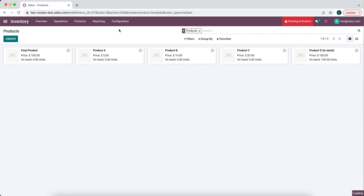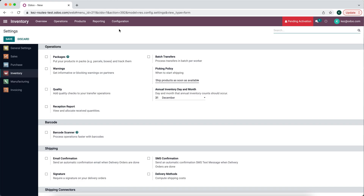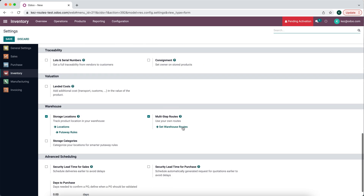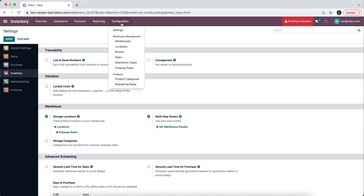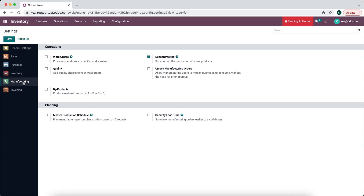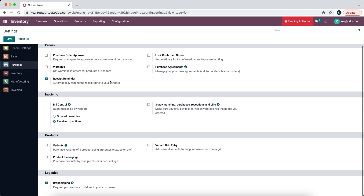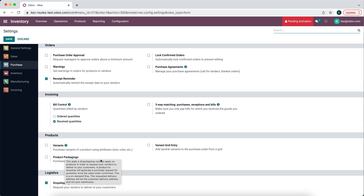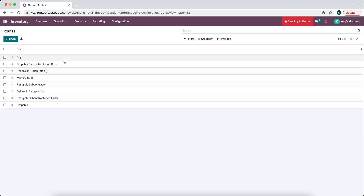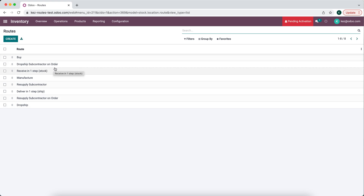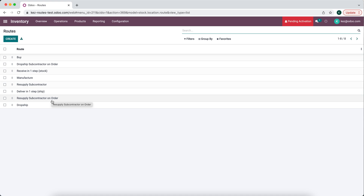The first thing we want to do is make sure that we have all the settings enabled in order to build out the routes we need. In our inventory app, we're going to scroll down and make sure we have multi-step routes enabled so we can see our routes under Configuration > Routes. In manufacturing, we enable subcontracting, and in our purchase application we enable drop shipping. Once all these are enabled, under routes you'll see a list including: dropship subcontractor on order, resupply subcontractor, resupply subcontractor on order, and dropship.